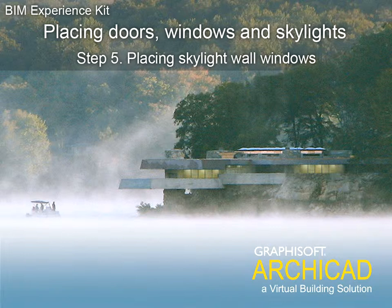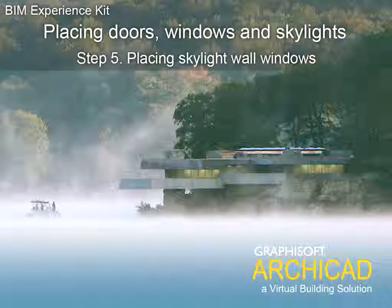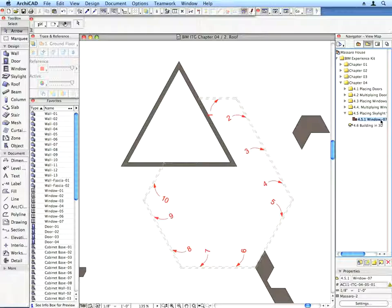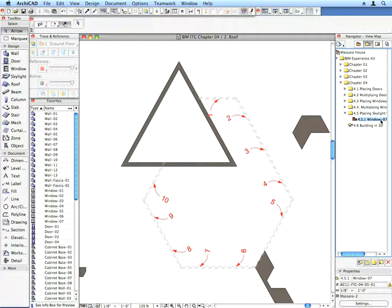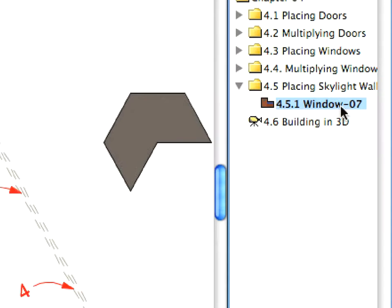Step 5: Placing Skylight Wall Windows. As the last step in this chapter, we will create the windows of the skylight walls.